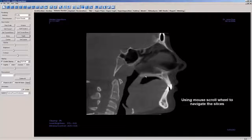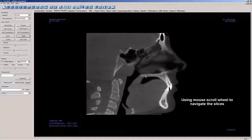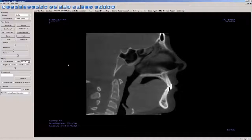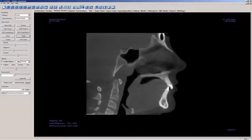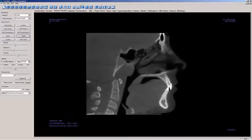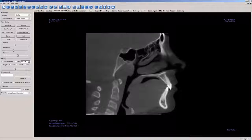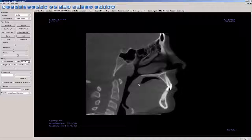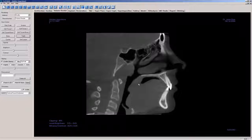While the software generally does a good job of clipping to the mid-sagittal plane, you may want to use the mouse scroll wheel to hone in on the clipping. Alternatively, you may use the slider control in the clipping section of the control panel.